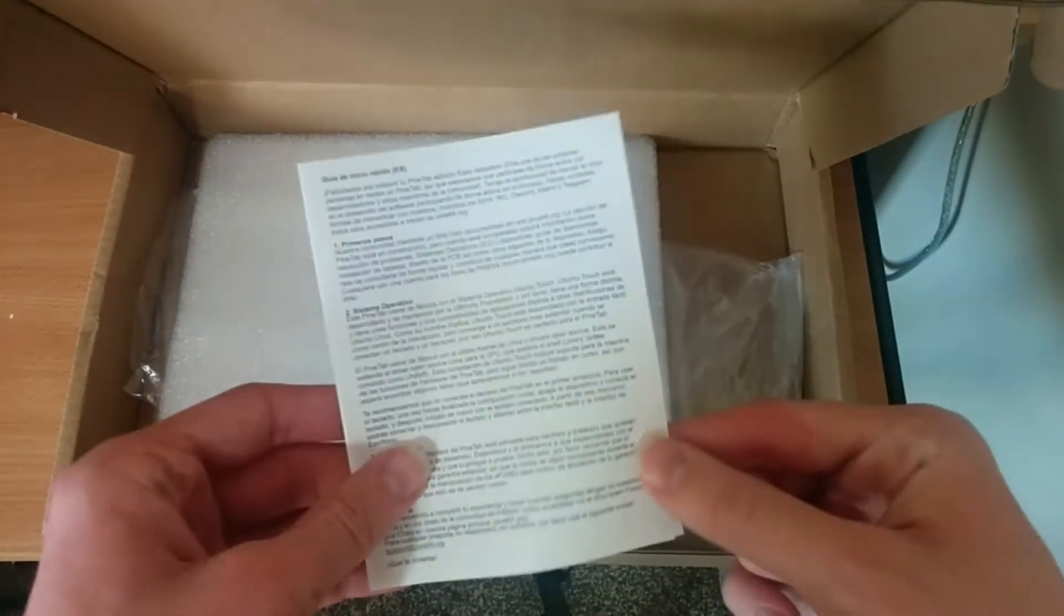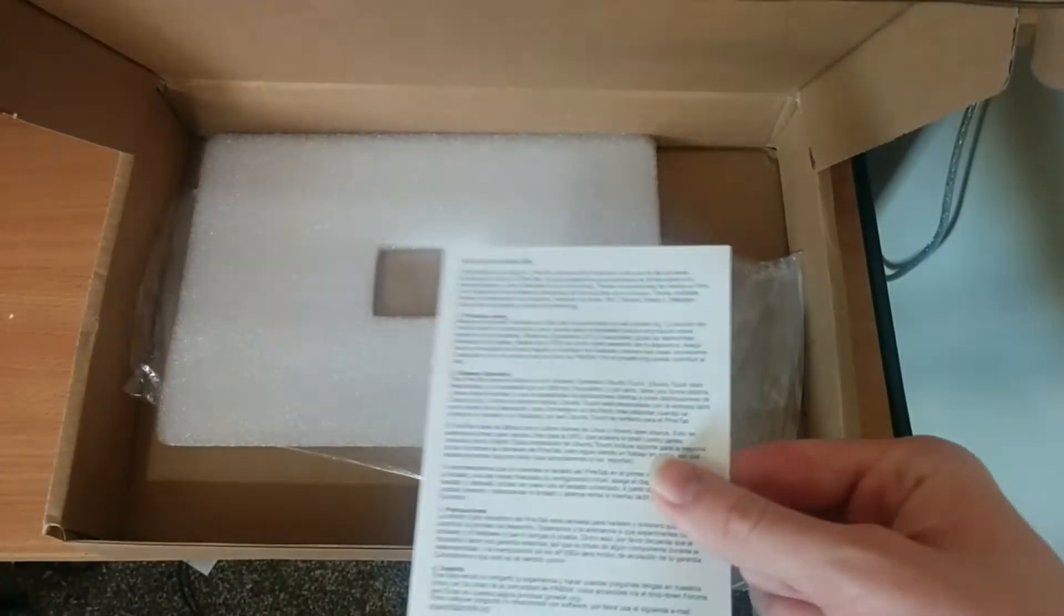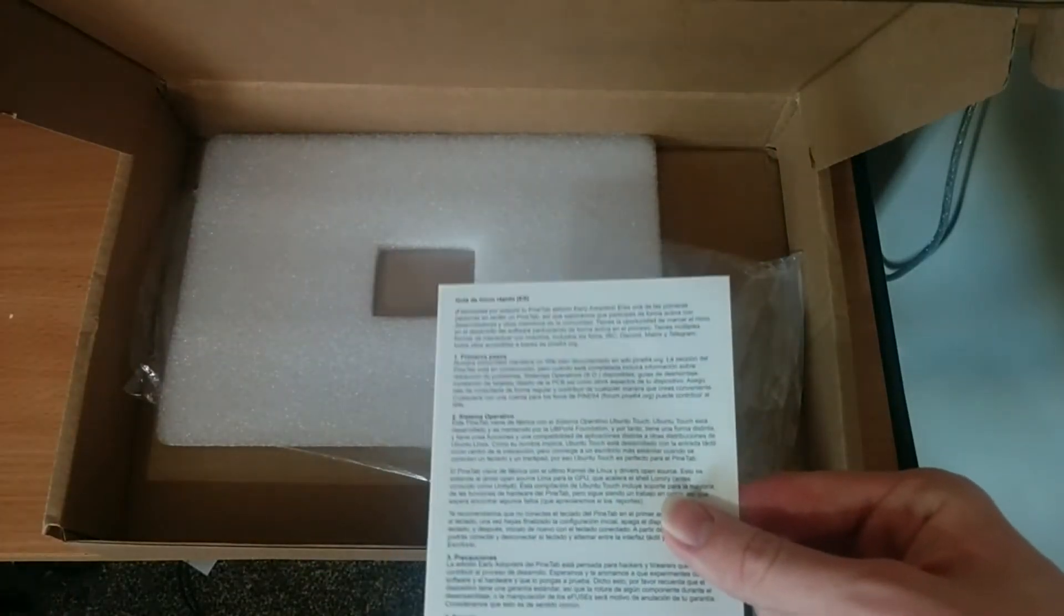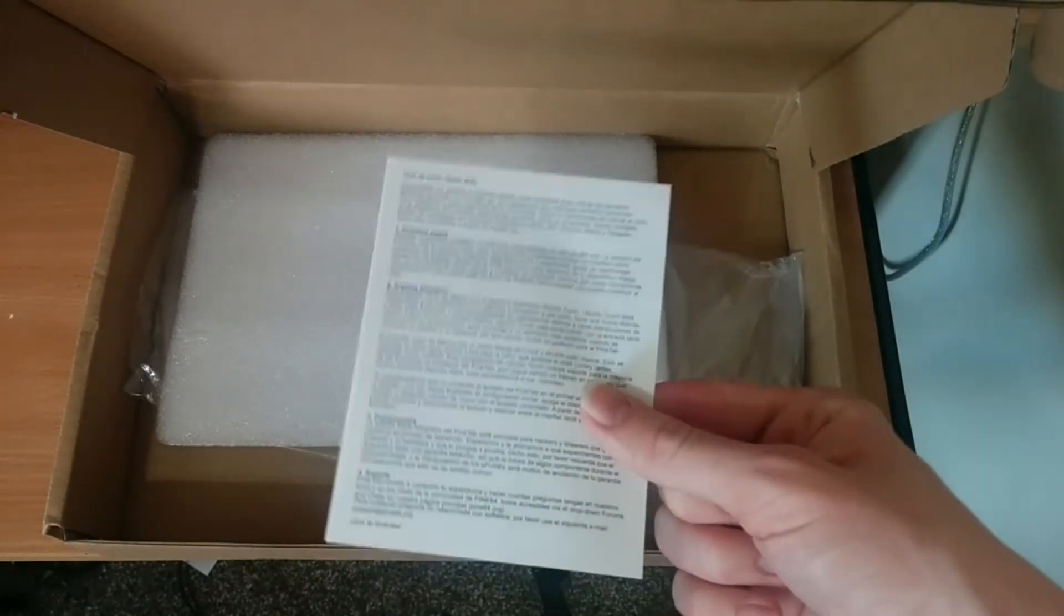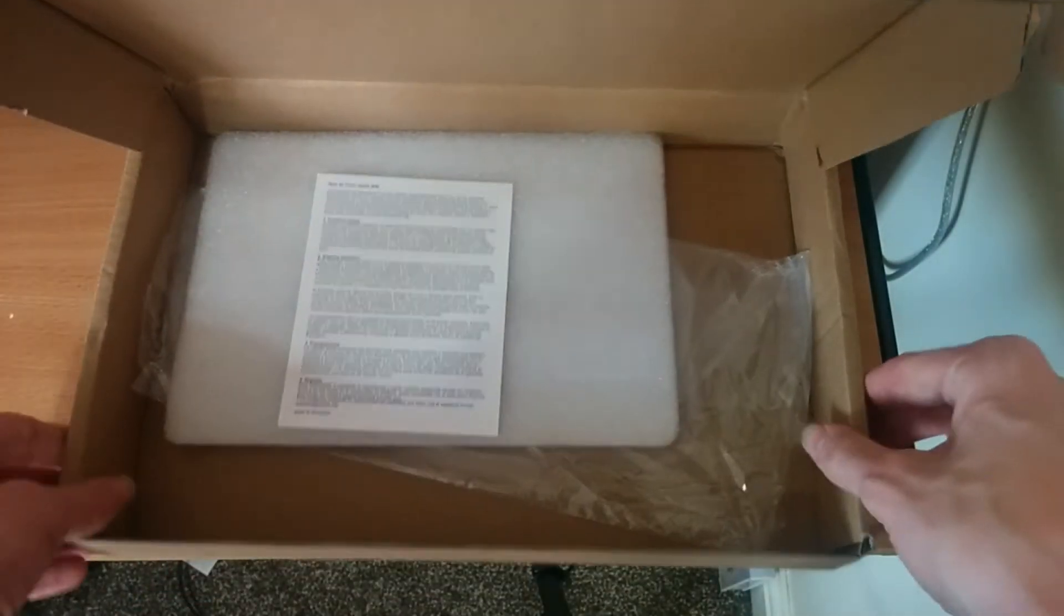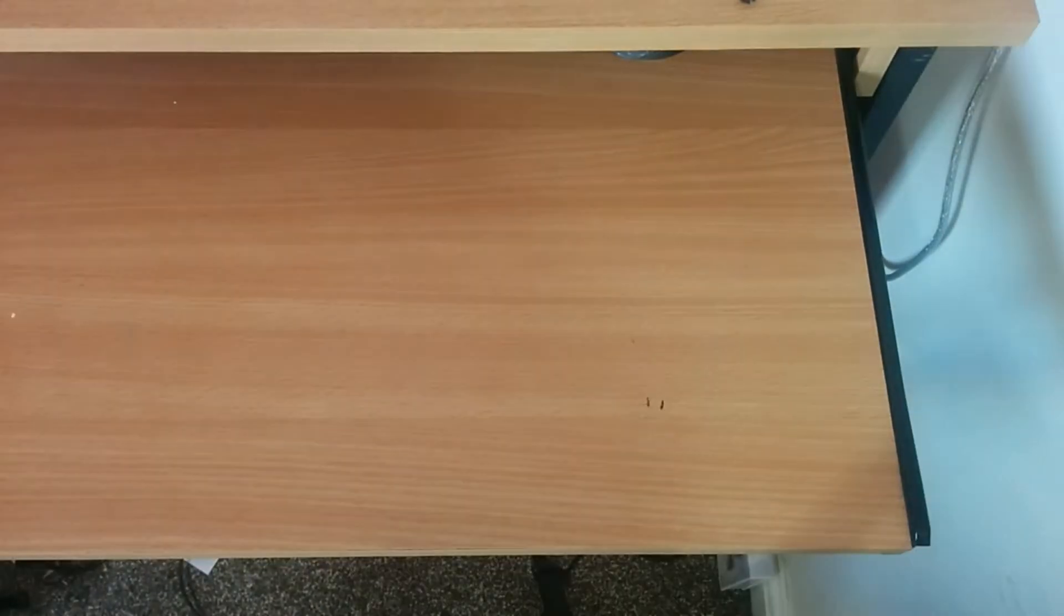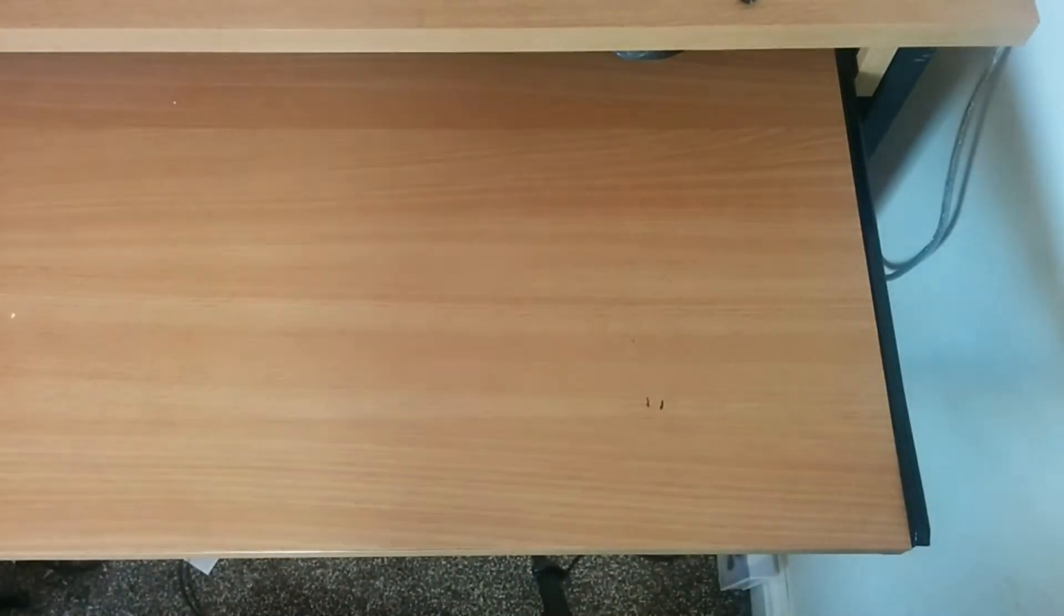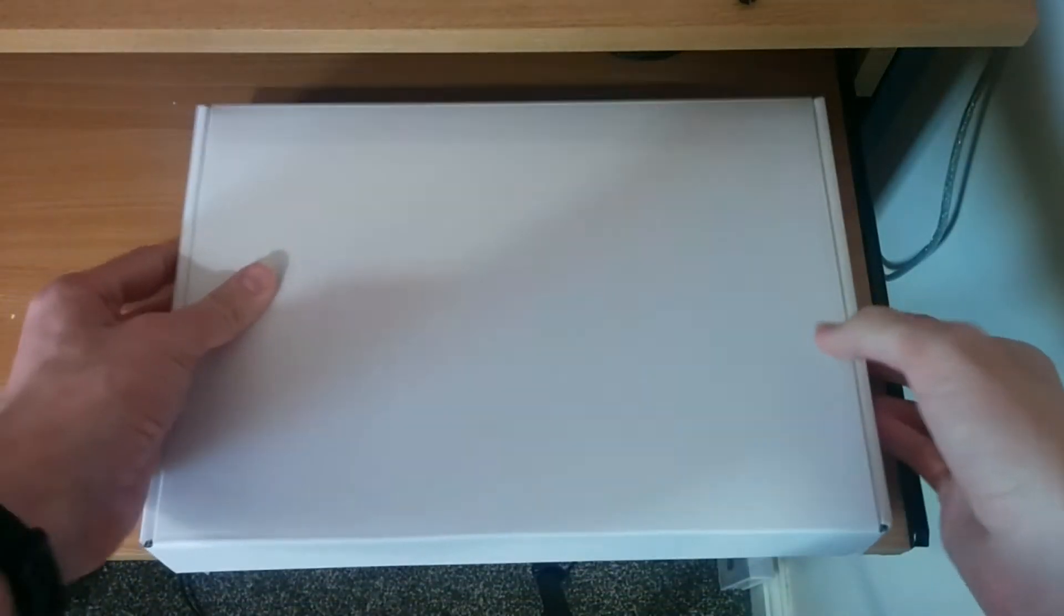Let's move this white box to the side for a second. Inside the brown box we have this, a welcome page. It gives you a few basic things. This PineTab is a similar idea to the PinePhone, so I doubt that I'll need this, but this could be helpful for someone. There's also packaging materials in there.